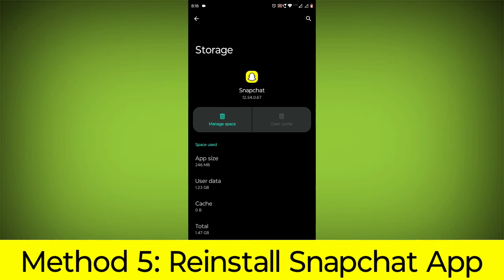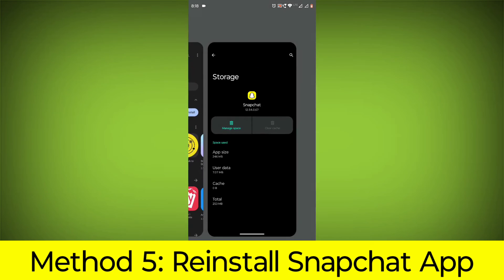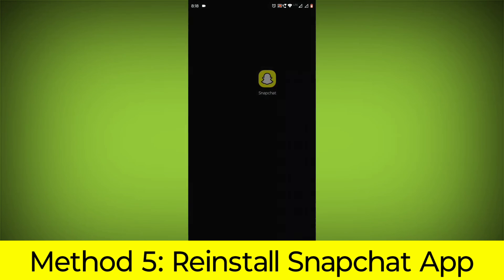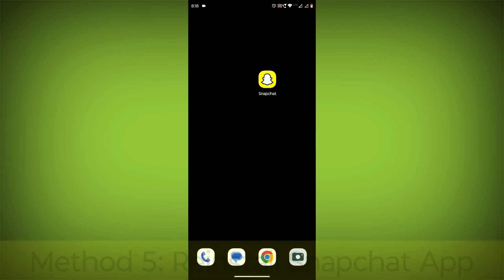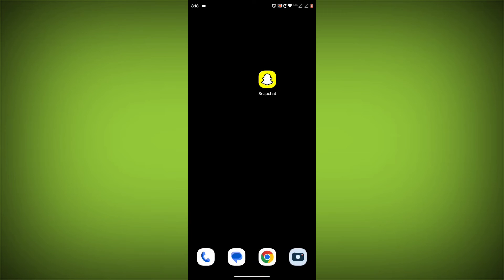Method 5: Reinstall the Snapchat app. If you have tried all of the above steps and the error is still persisting, you can try reinstalling the Snapchat app. This will remove the app completely and then install it again from the App Store.